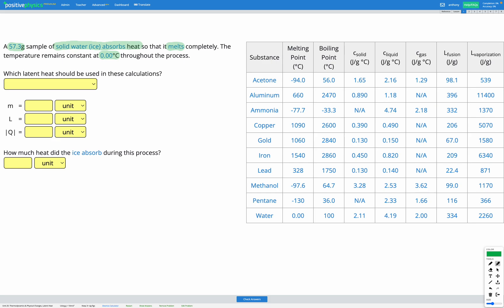In this question, we're talking about changing state and the energy that's either absorbed or released when we're changing state. The first question asks which latent heat should be used in these calculations. The latent heat is a measure of the energy that a substance needs to either absorb or release when it changes state.